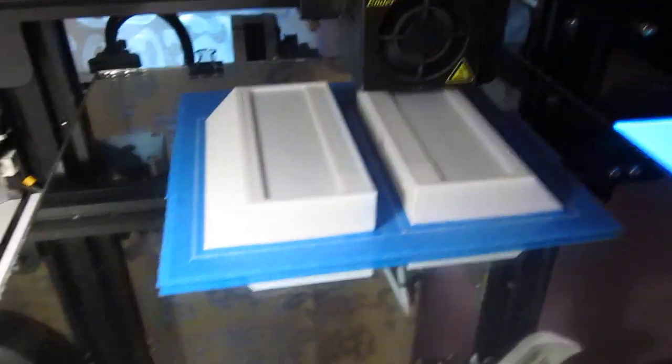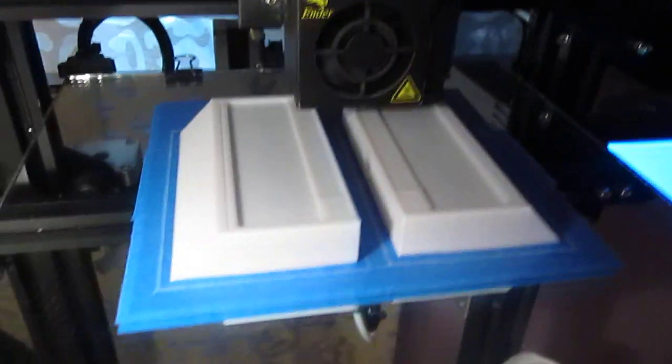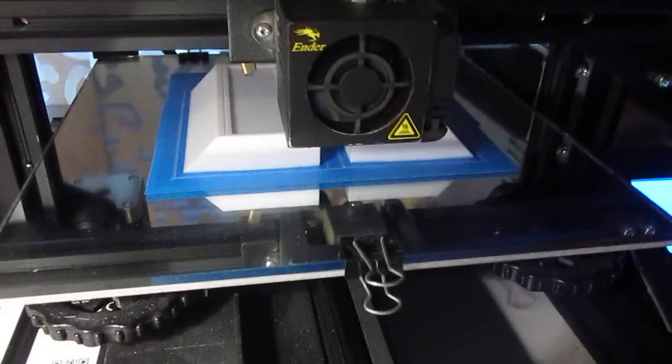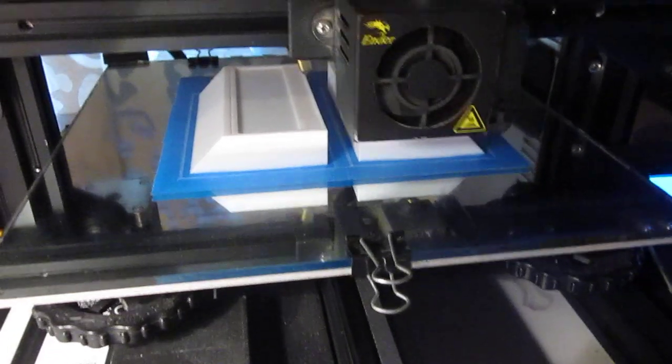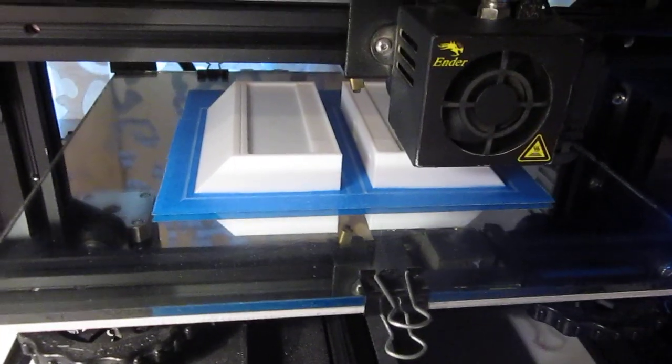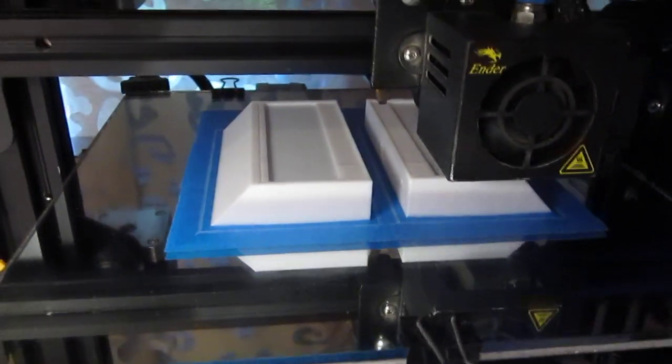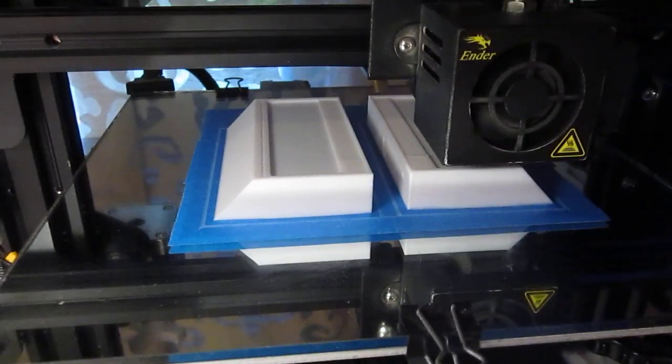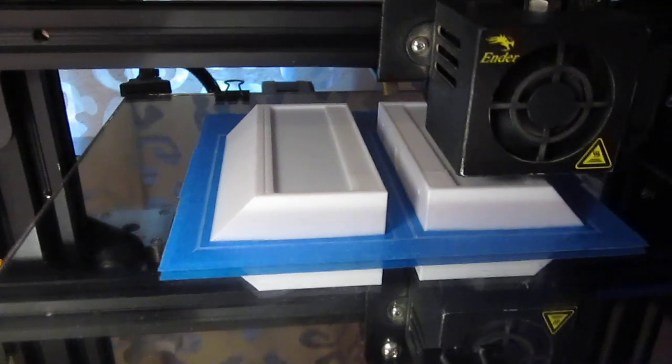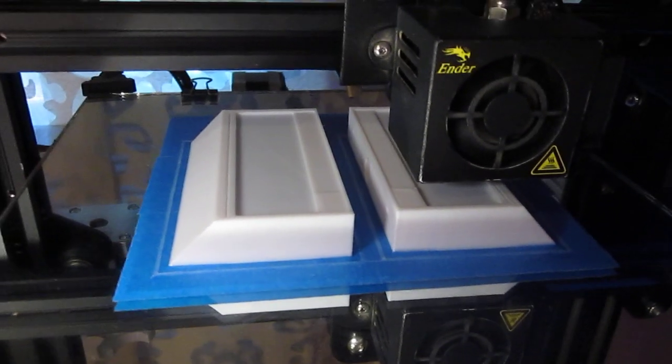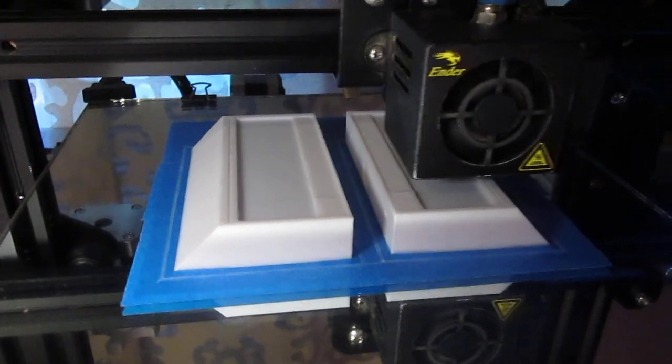Alright, this is a continuation of a prop that I'm building. It's a multi-piece prop, and this is a portion of that right now.